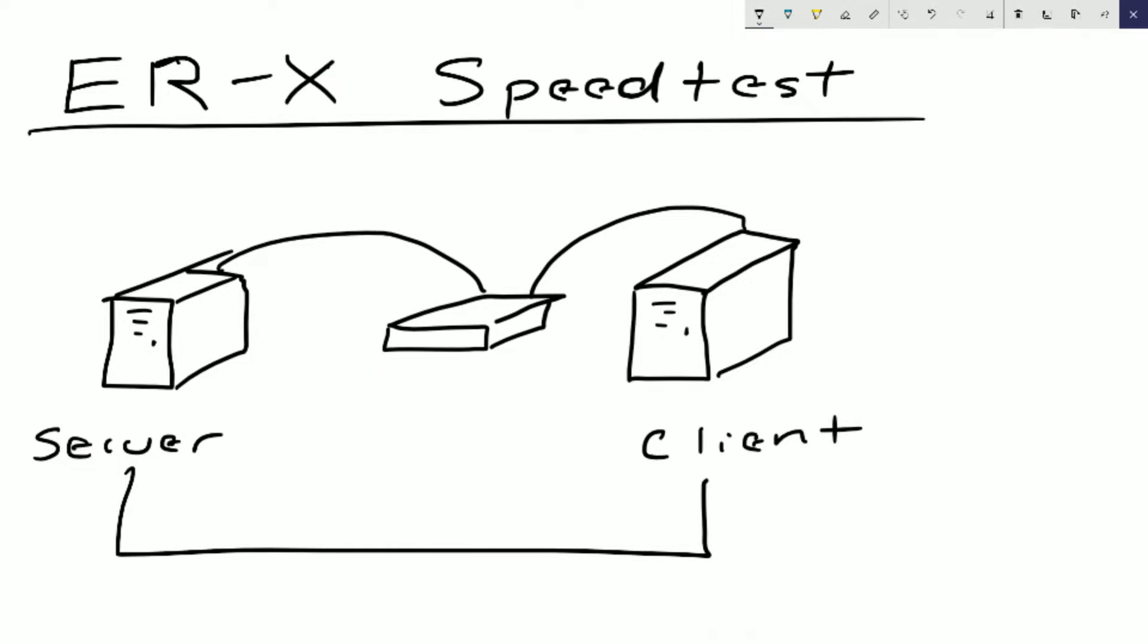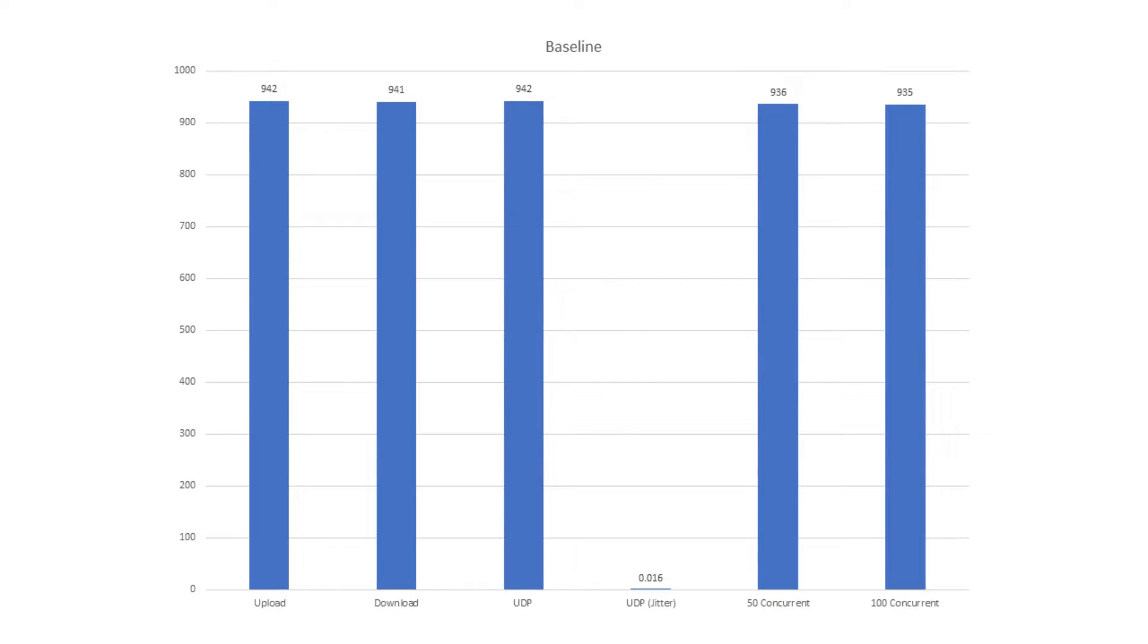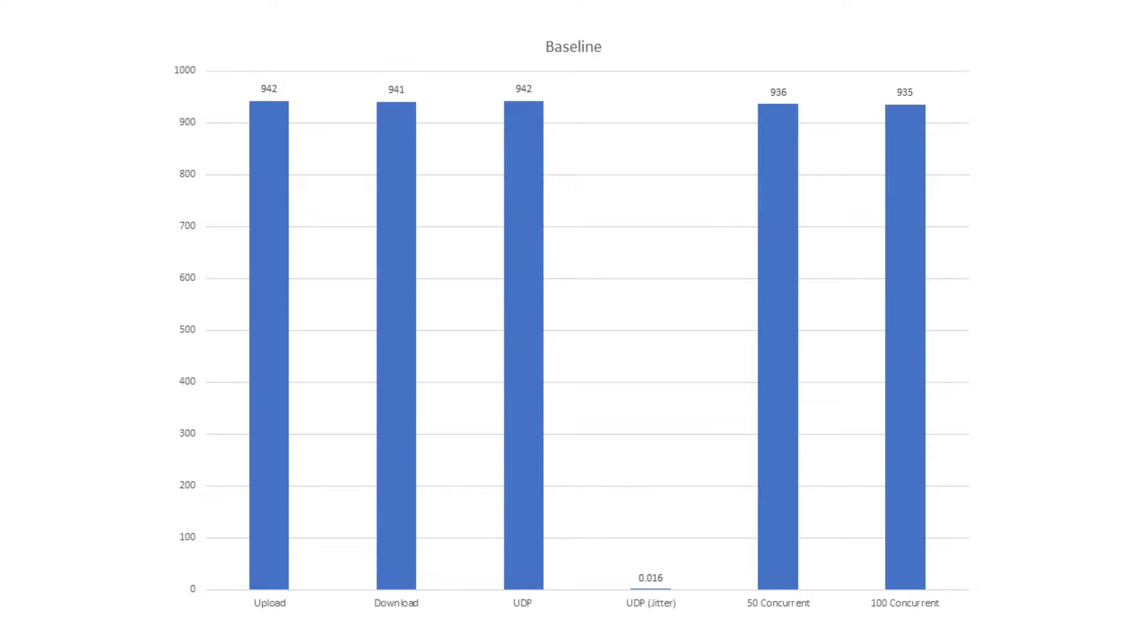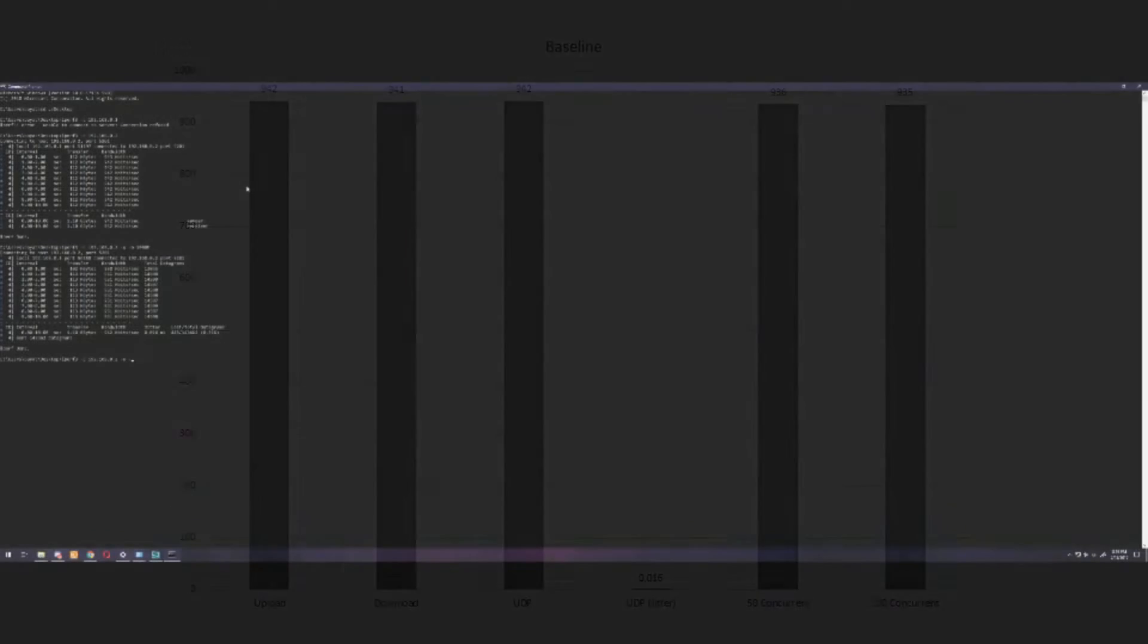Here's a graph of my baseline numbers I got from just testing the PCs back to back. You can see we got 942 megabits per second on the upload, 941 on the download, 942 for UDP with 0.016 milliseconds of jitter, and for the 50 and 100 concurrent streams you've got 936, 935 megabits per second. So that is just back to back, one wire between the PCs.